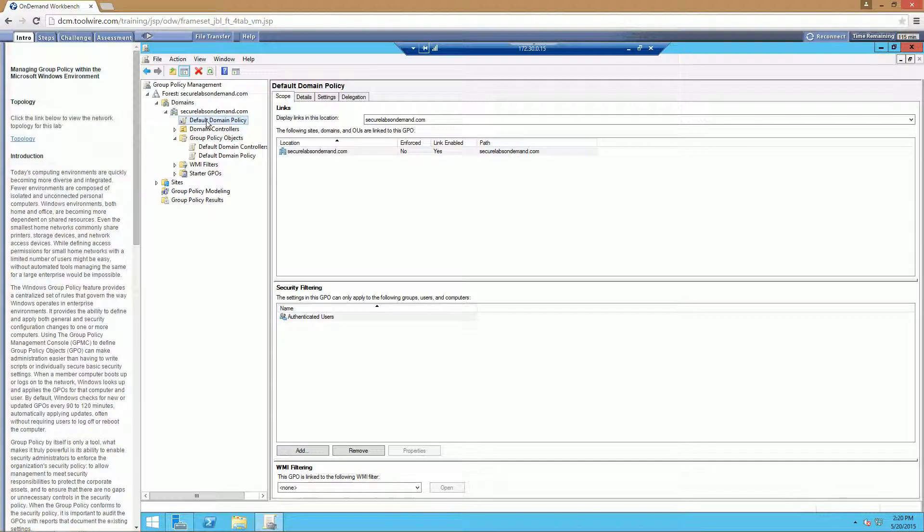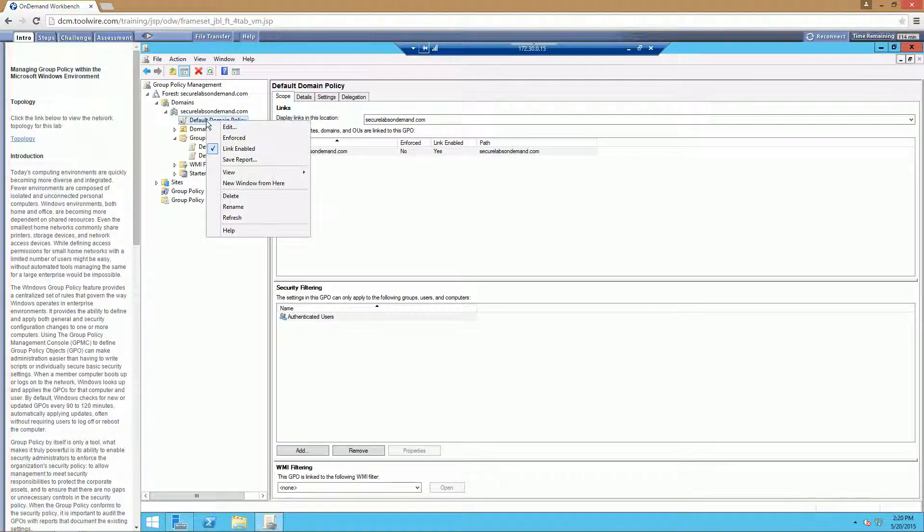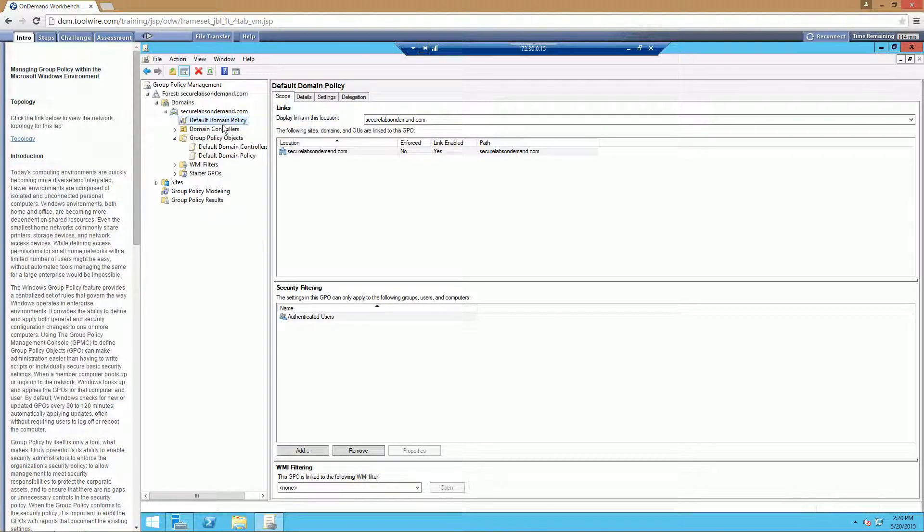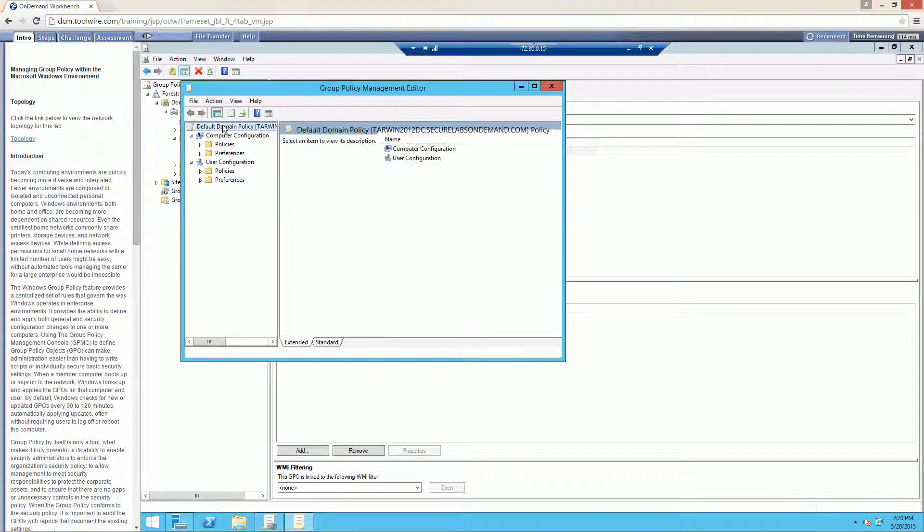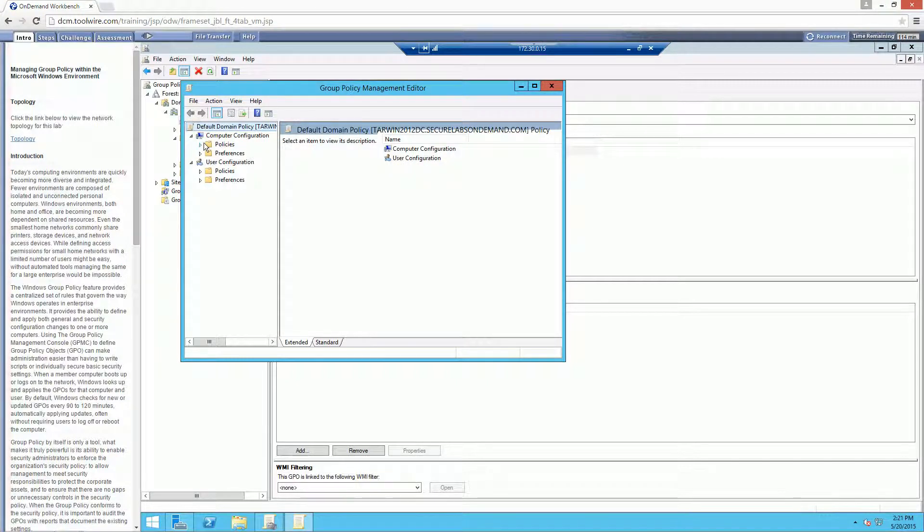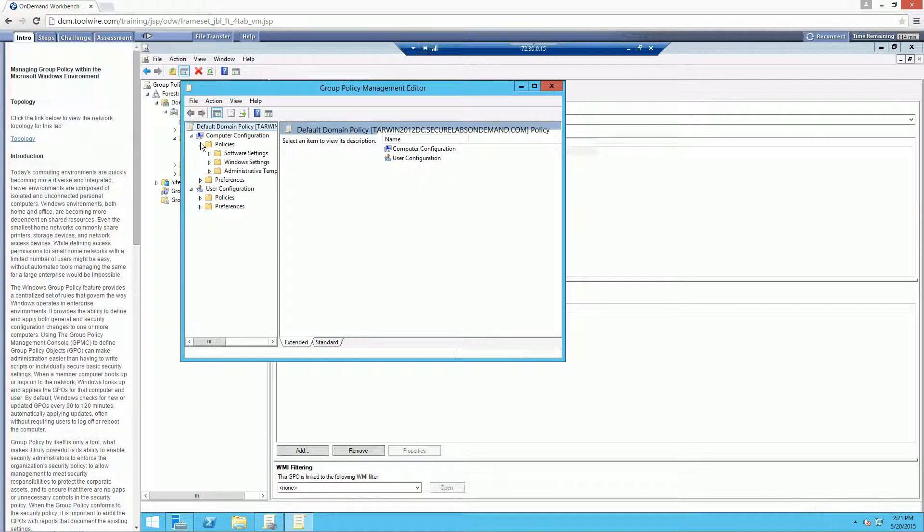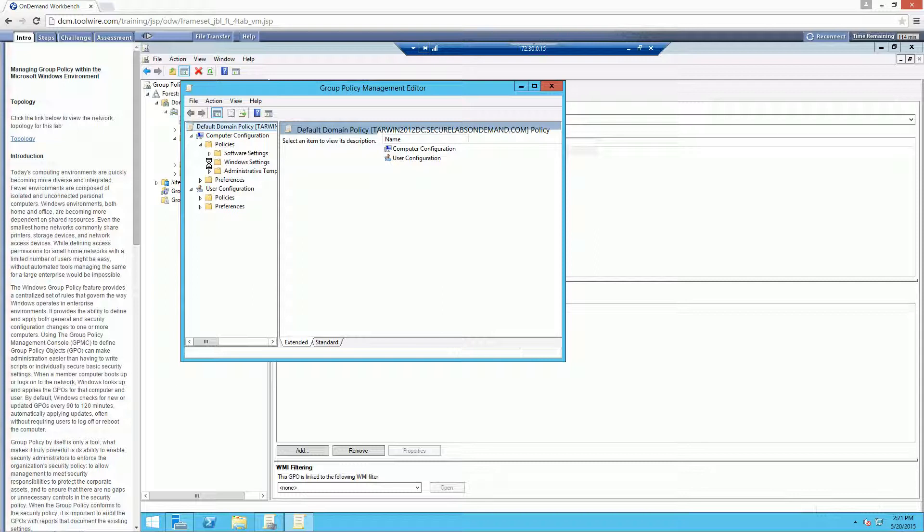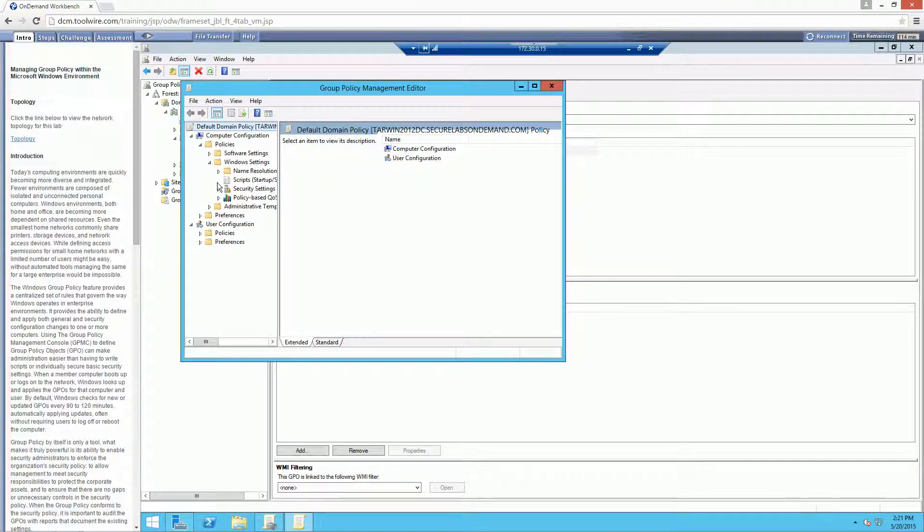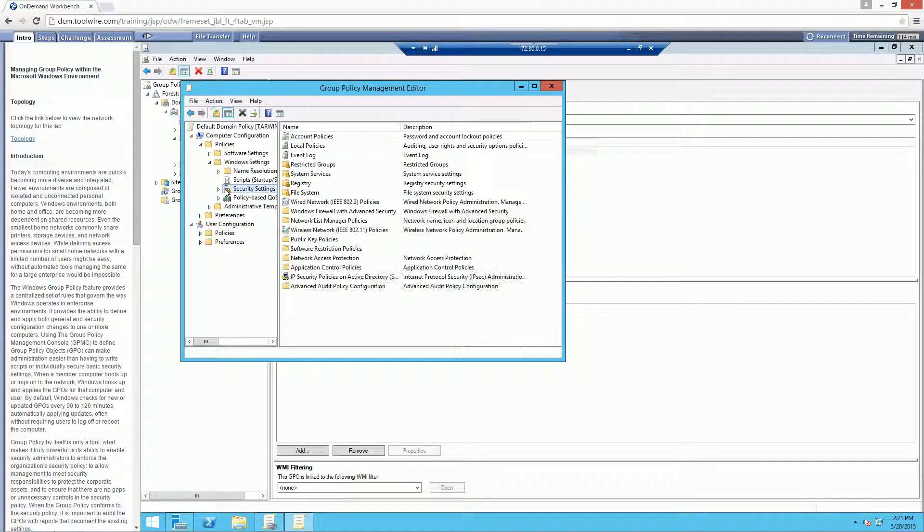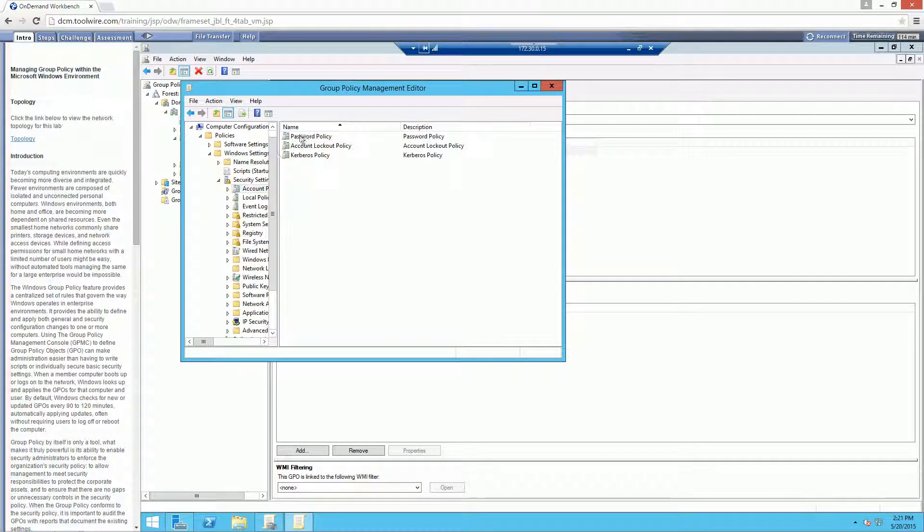So we're going to right-click on it, edit it. And we actually want to be looking at our accounts policy on our computer side. So we're going to go Policies, Windows Settings, Security Settings, Account Policies, and here they are.